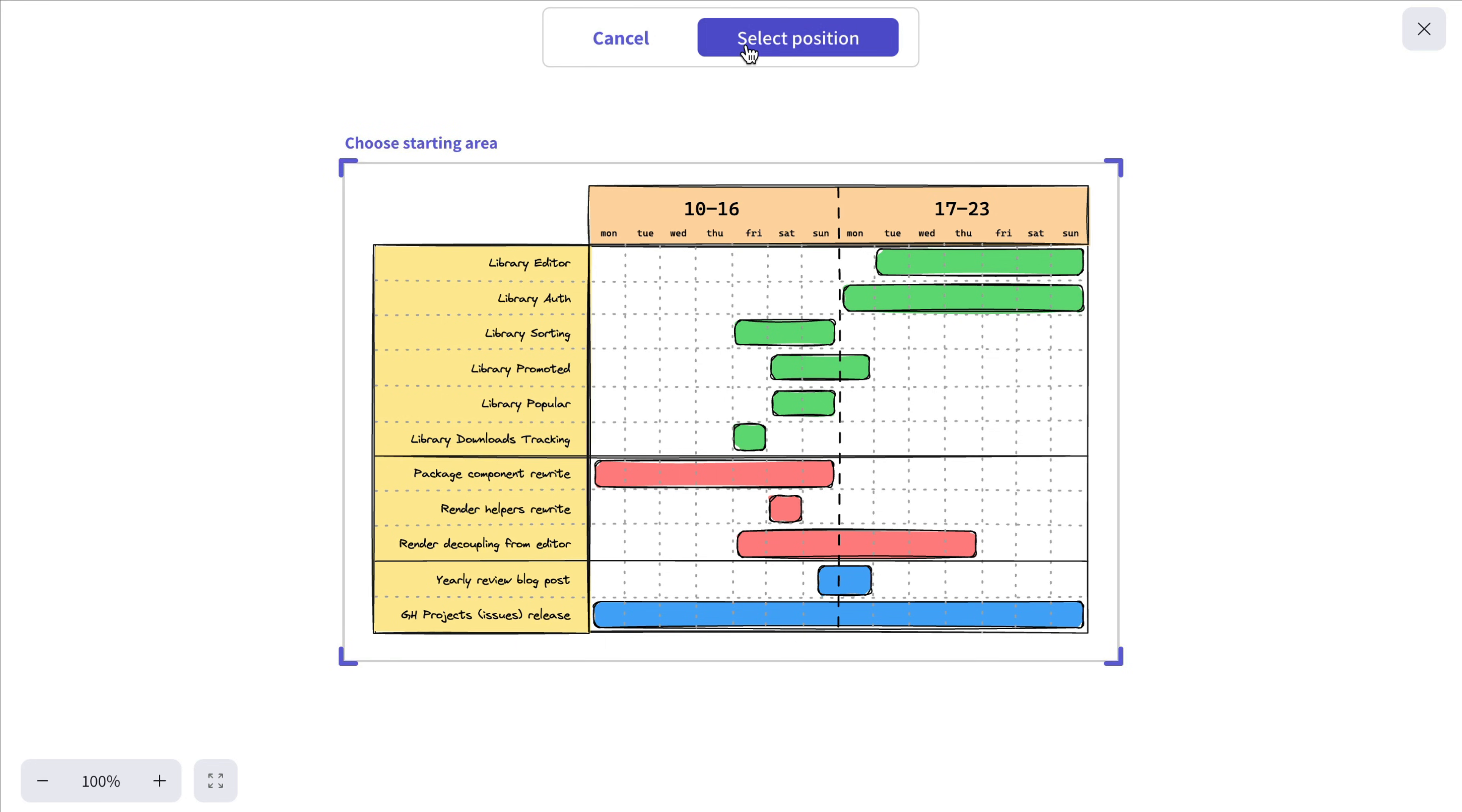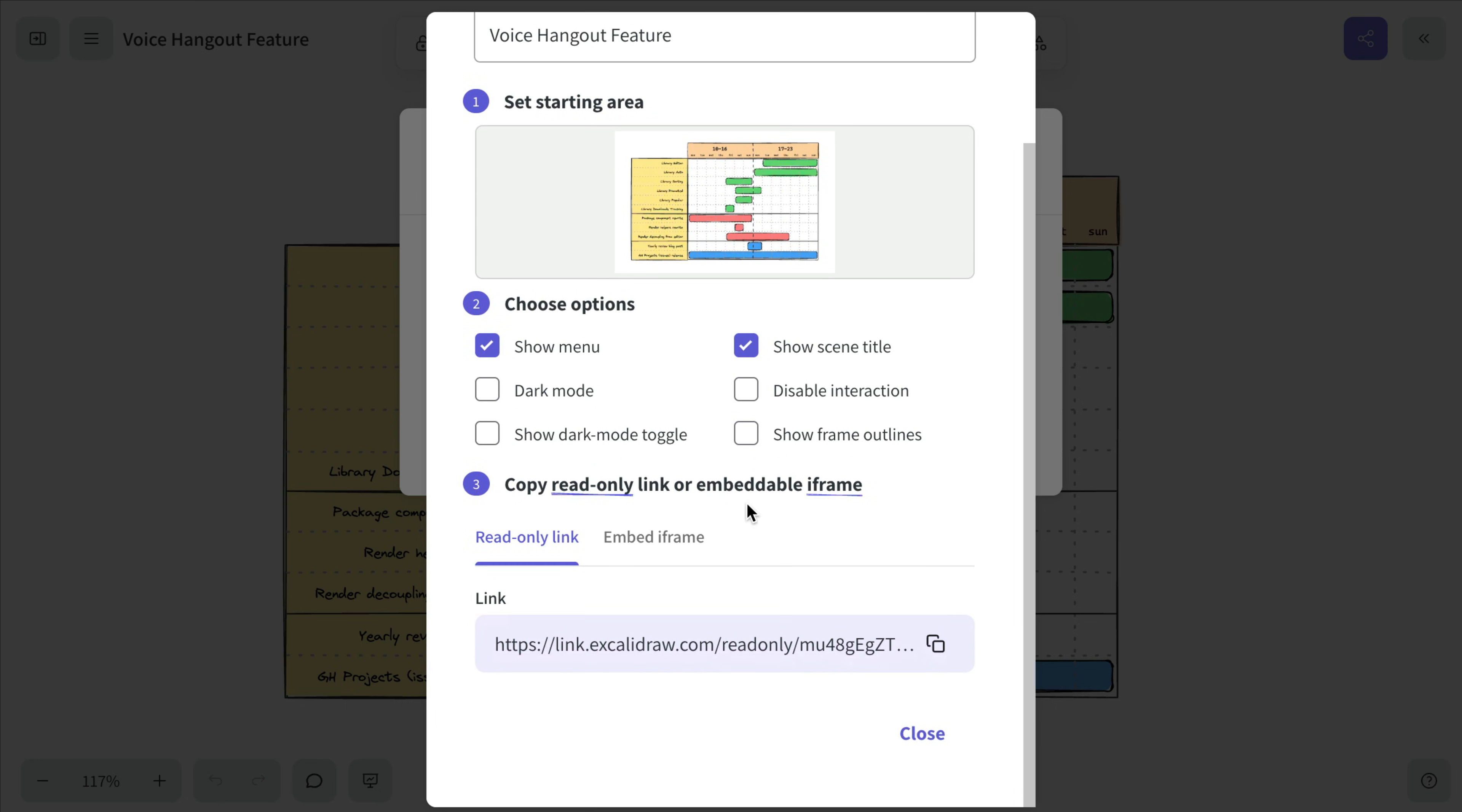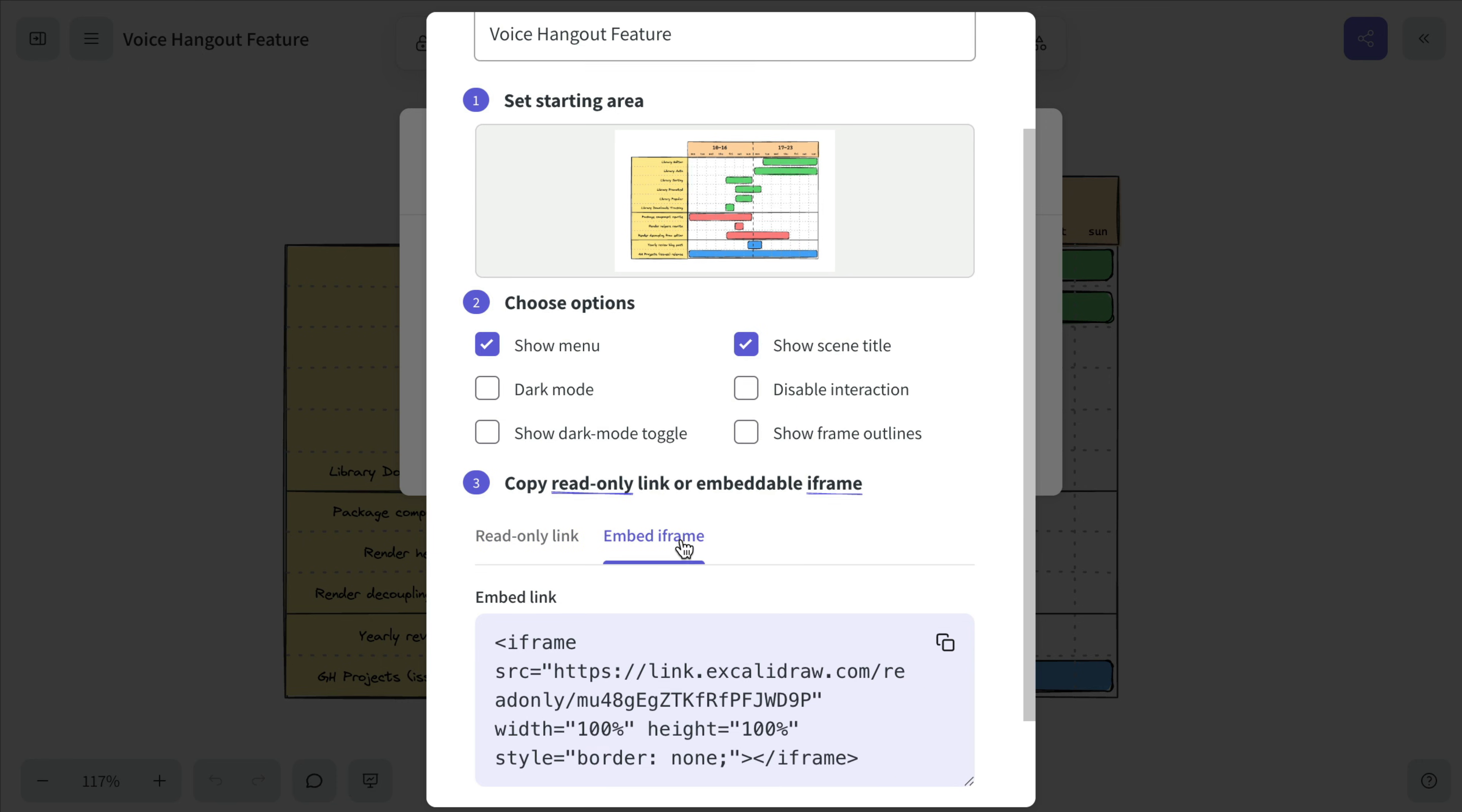Once you're done, give the link a name and adjust any settings. Once you've finished the link setup, simply copy the read-only link or use an embeddable iframe if needed.